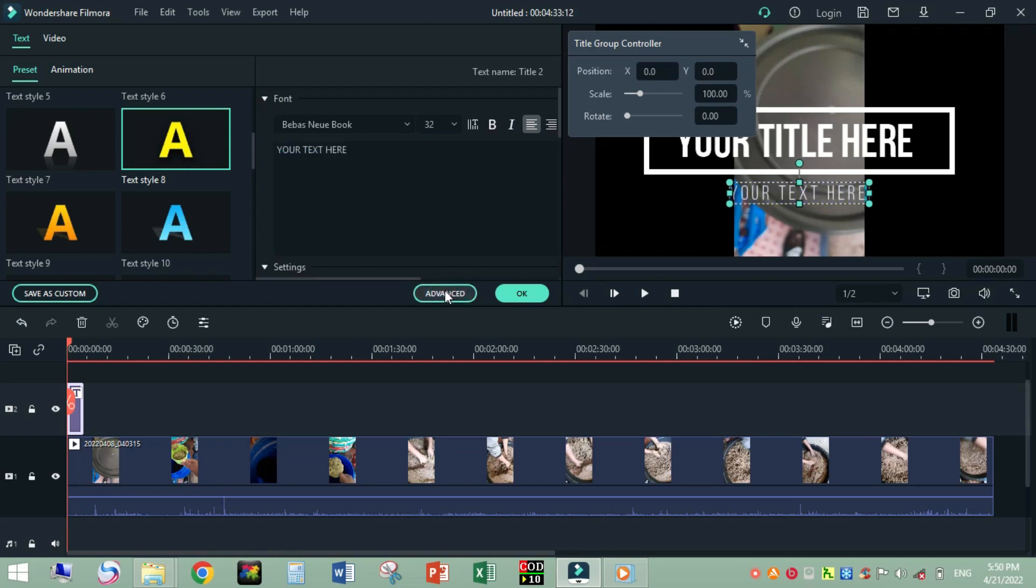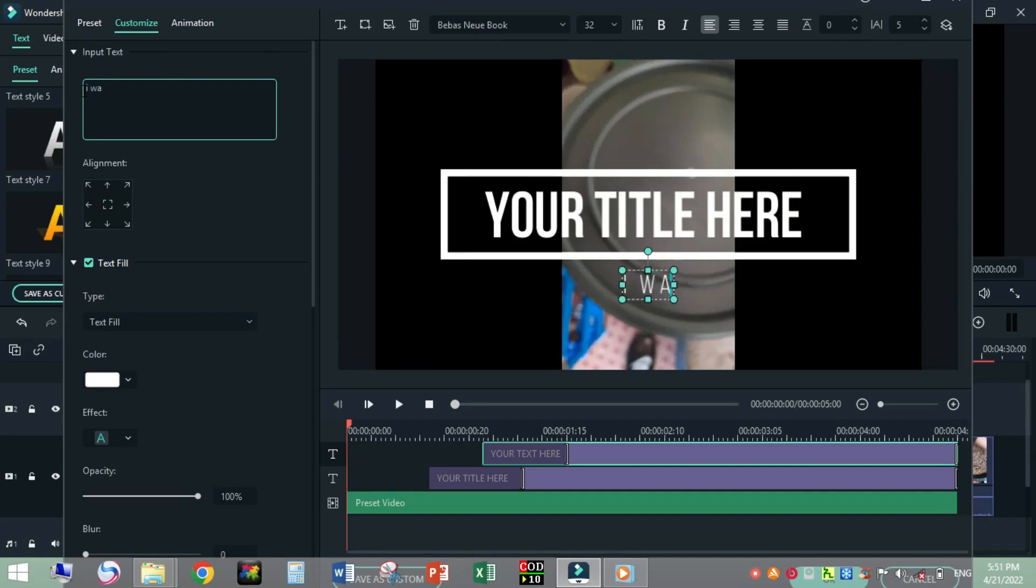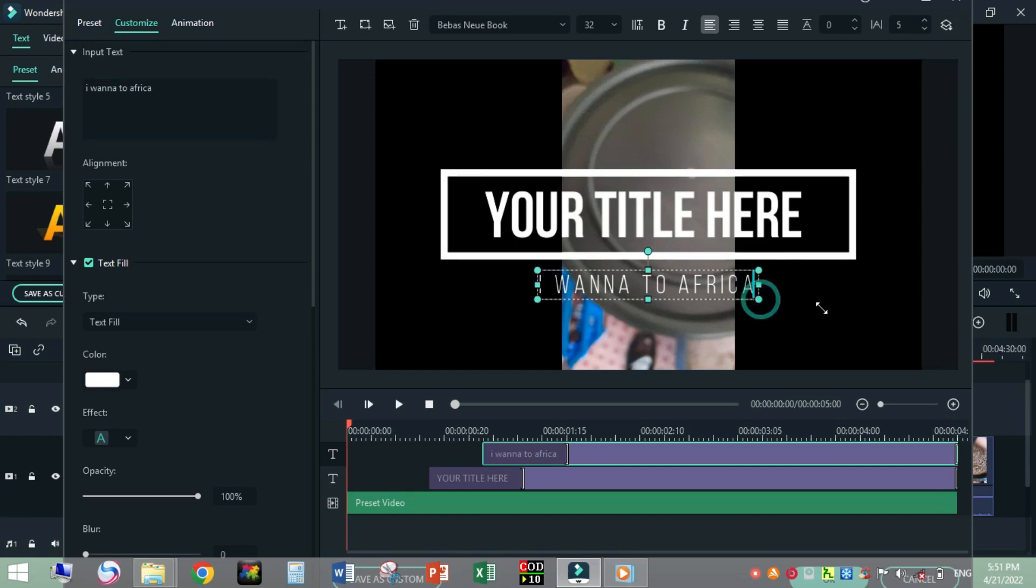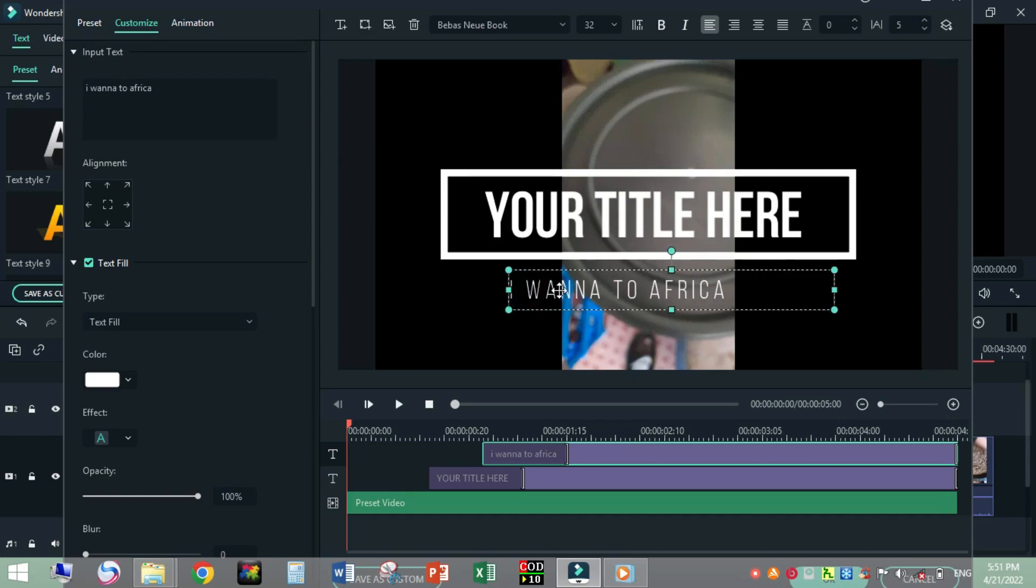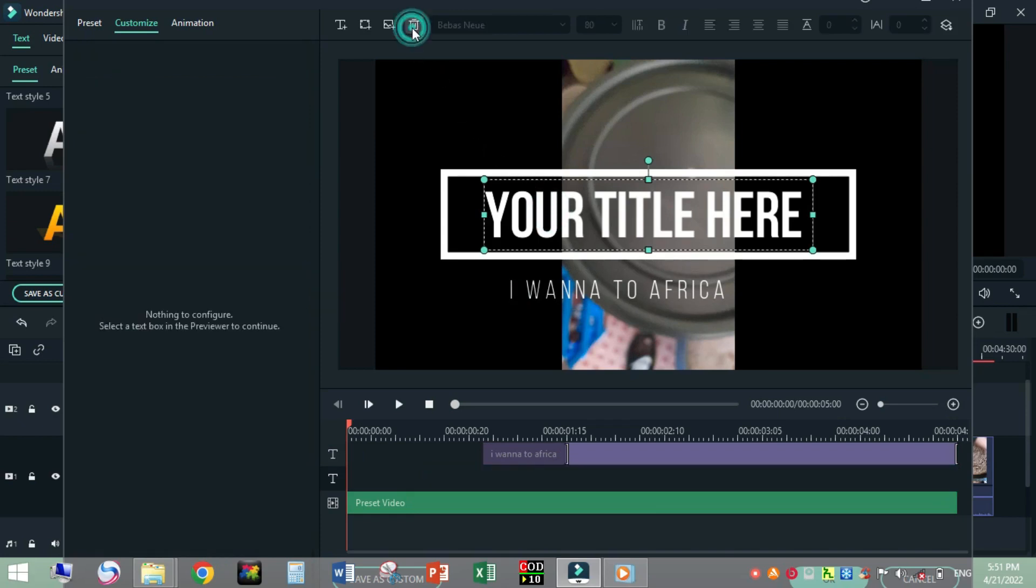Let's display here. I'll type 'I wanna to Africa' just like this. I can zoom in, zoom out, and I can delete this one for example, just like this.